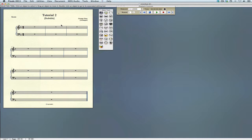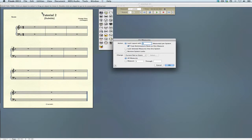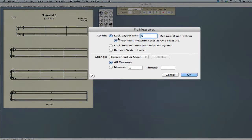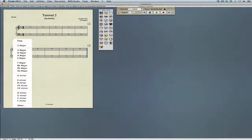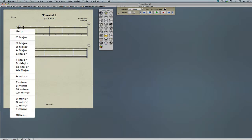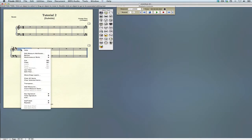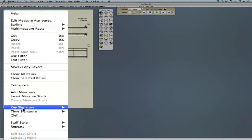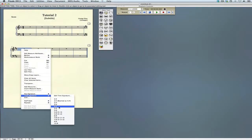Let's go ahead and format the score. We'll go up to the utilities menu, select fit measures, and lock the layout to five measures for each system. We can continue using the selection tool and change the key signature for the second example to B minor. We can right-click and add the new time signature, which will be 4-4.